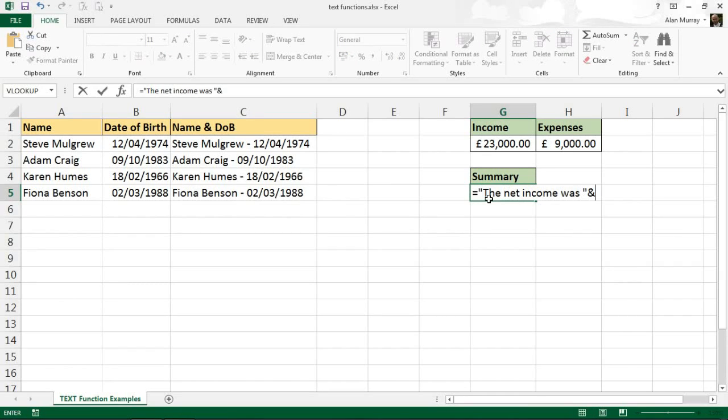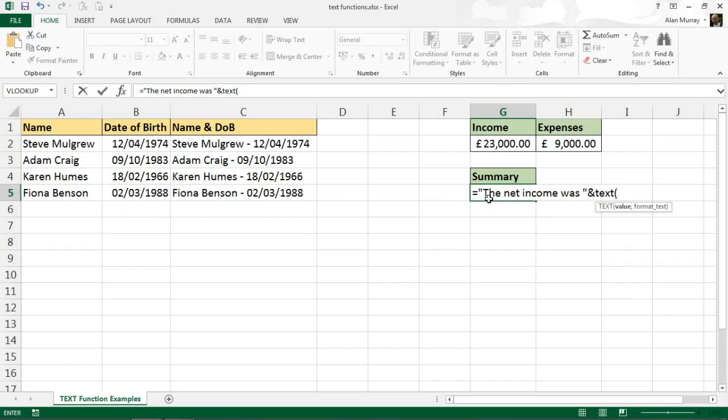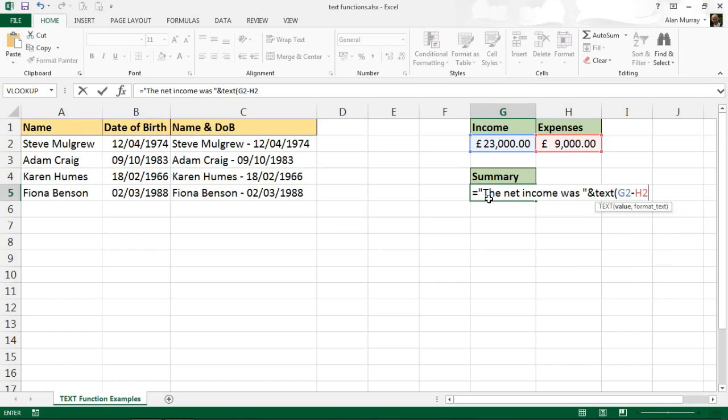And then I'll concatenate onto that this numeric value. I'm going to use the text function because as we know, if I want to format it within a currency format I need text to be able to specify that number format in a concatenated string. Now the value is a calculated value this time, it's going to be G2 take away H2, so I want to know the difference between income and expenses. We can always put that calculated formula within the text function. Comma, now the format text must be entered as a string, then go my double quotes.